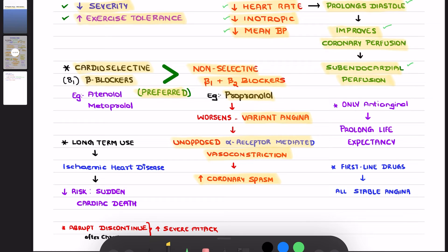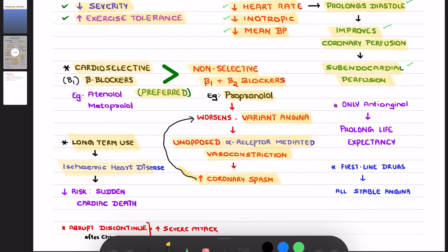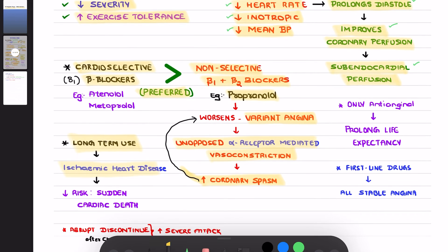This will worsen the variant angina. You should also remember that if you use a beta blocker long-term in patients with ischemic heart disease, it will reduce the sudden cardiac death risk. Beta blockers are known to decrease sudden cardiac death — that is, they decrease mortality among ischemic heart disease patients.